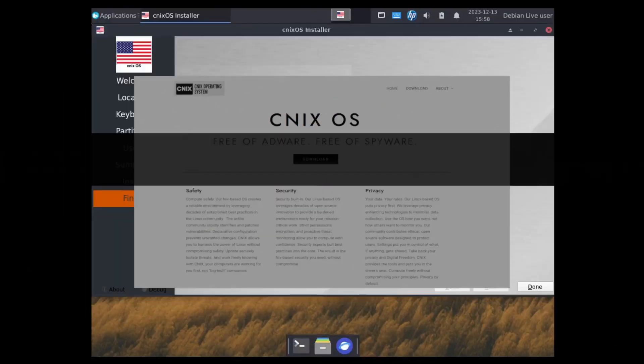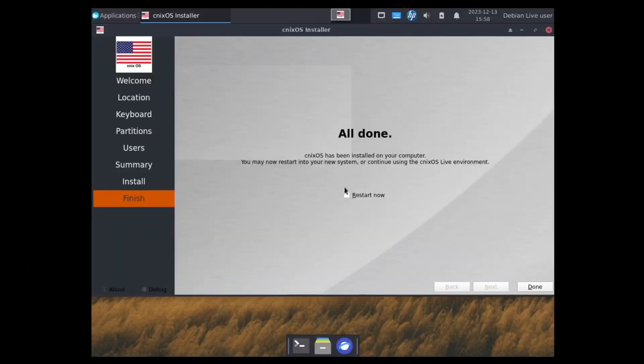Okay, installation is now completed. So I'll click on the restart now and click on done. This should reboot us into the system. CNIX OS or CNIX OS.